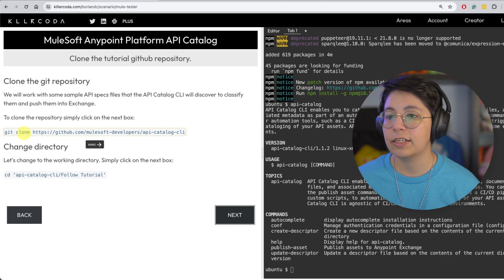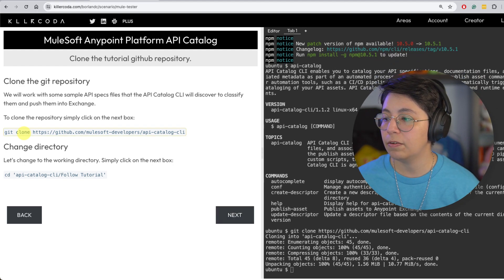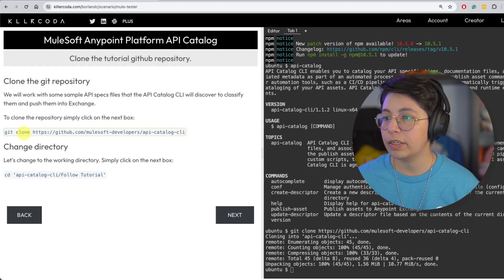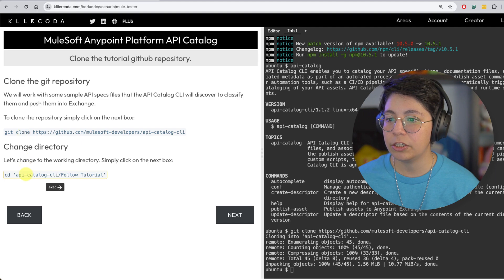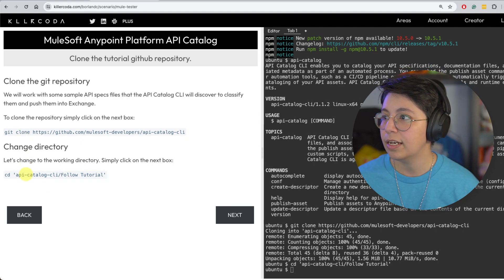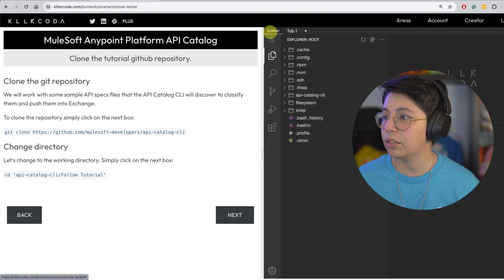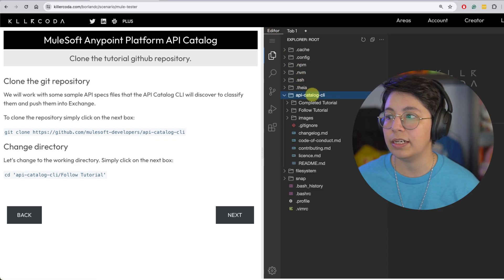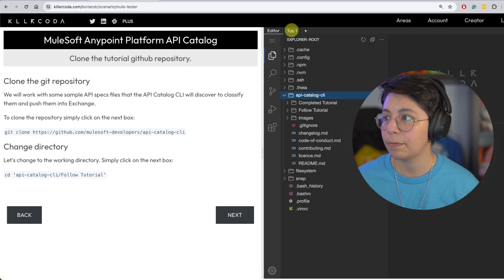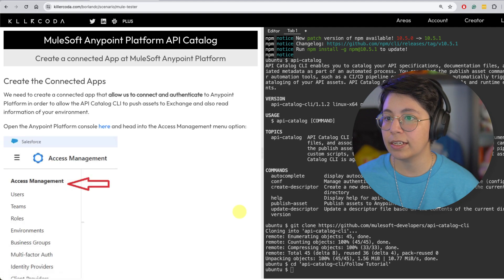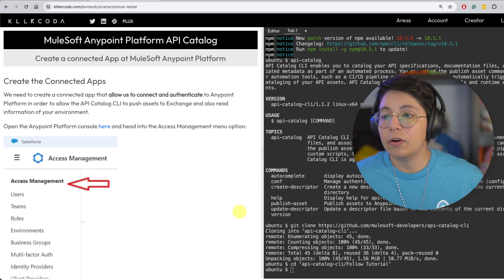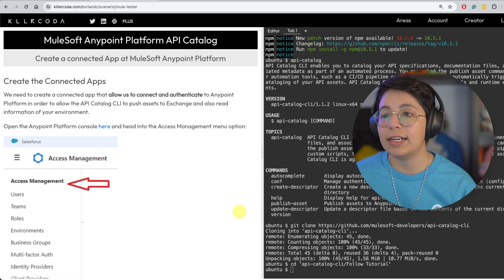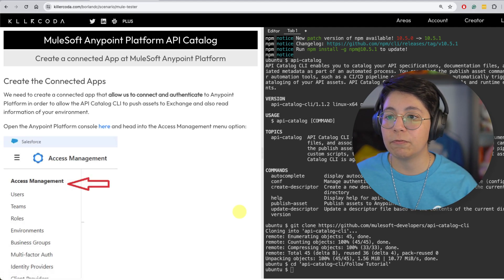Now this is telling us to clone the GitHub repo. So let's do that. Once we have that, we will just change the directory to that place. And you can also go back to the editor here and see that the repo was actually cloned. Now let's go back to tab one and click on next.